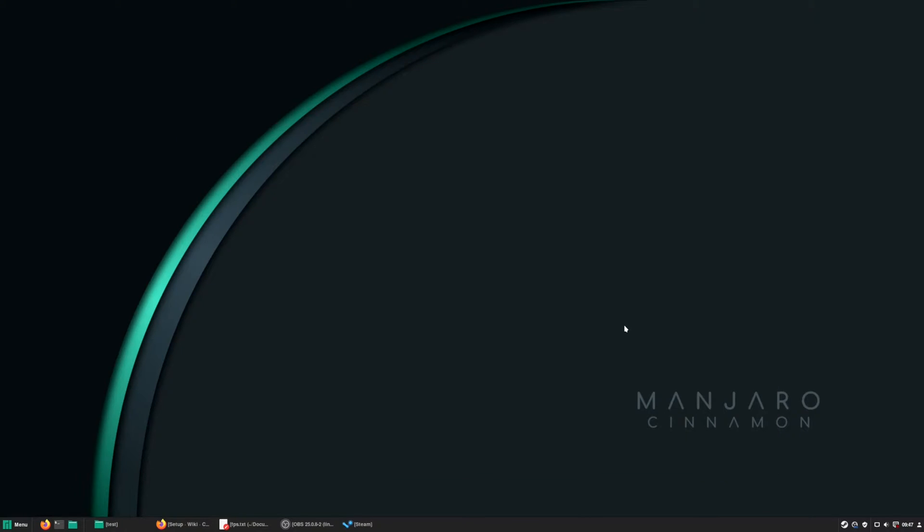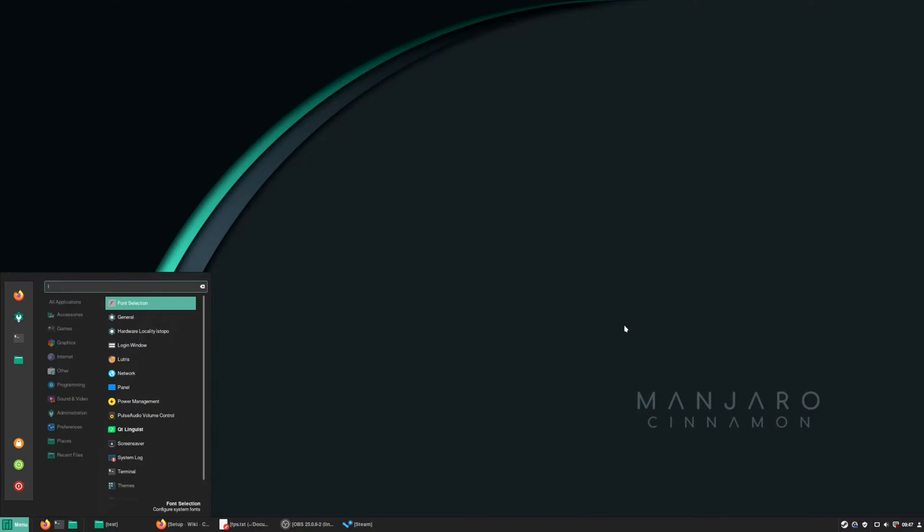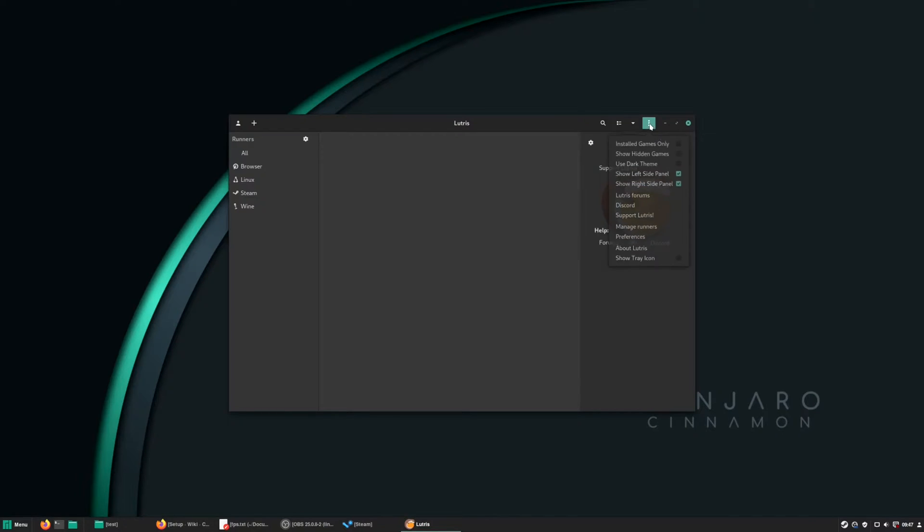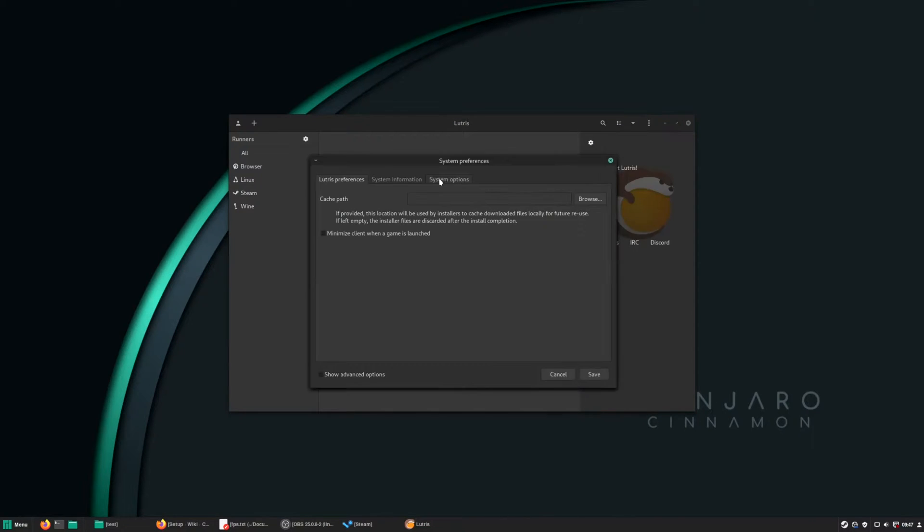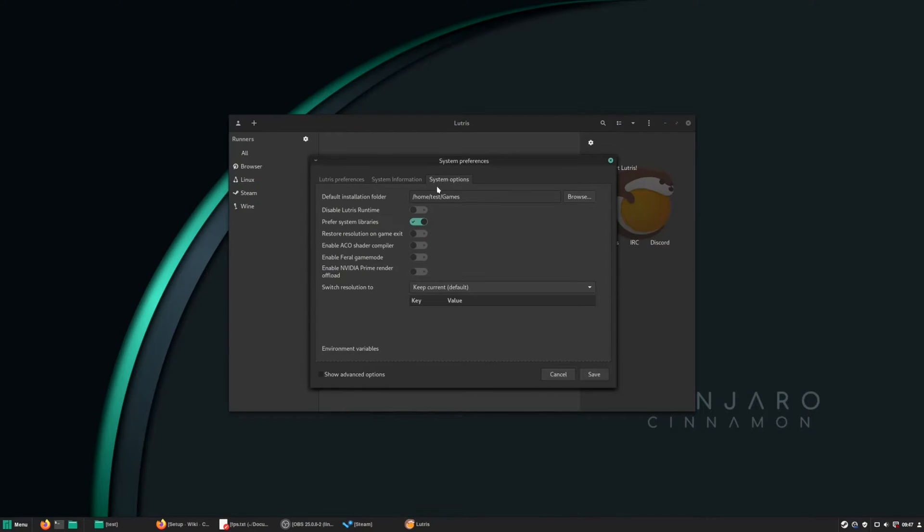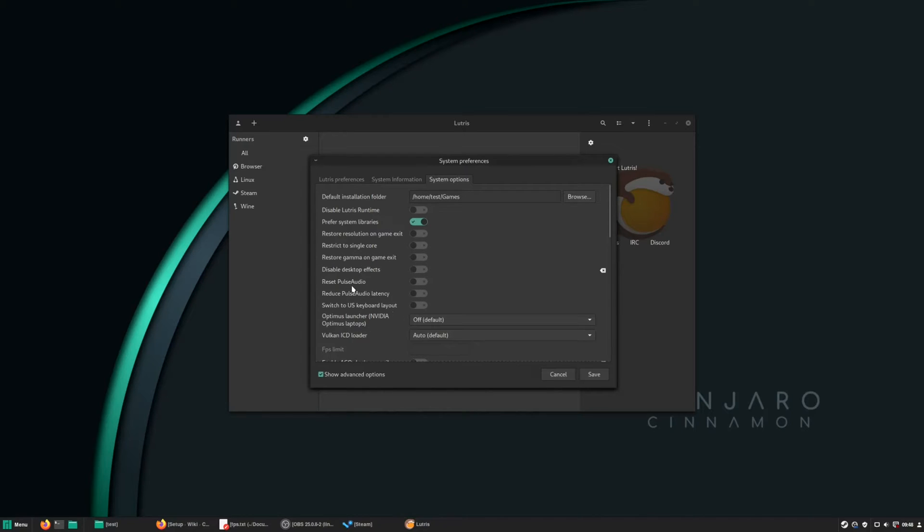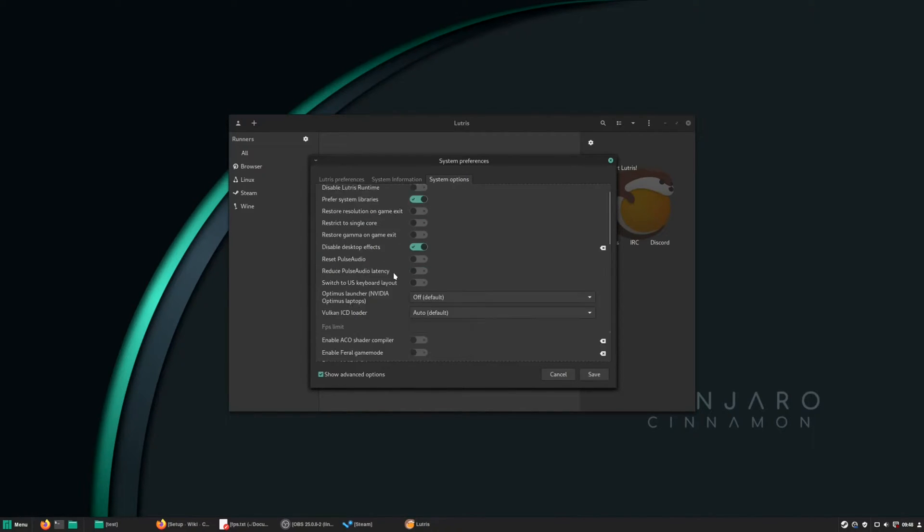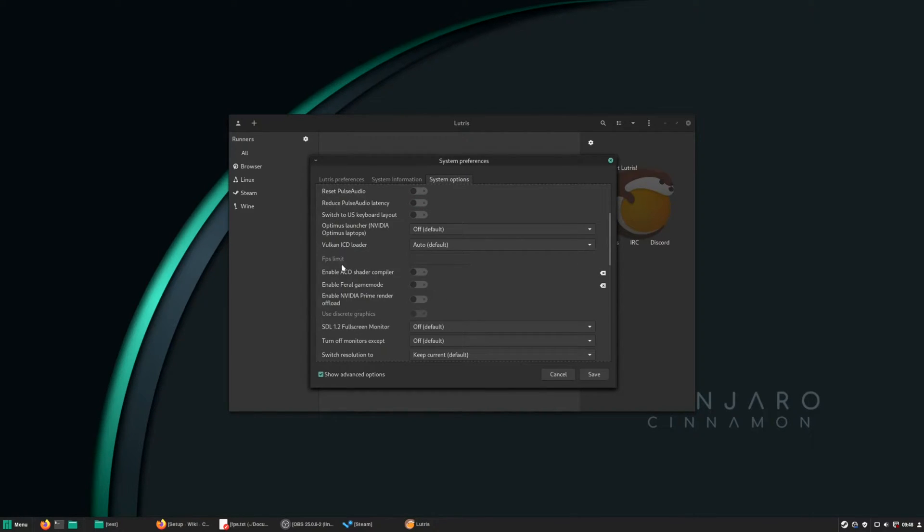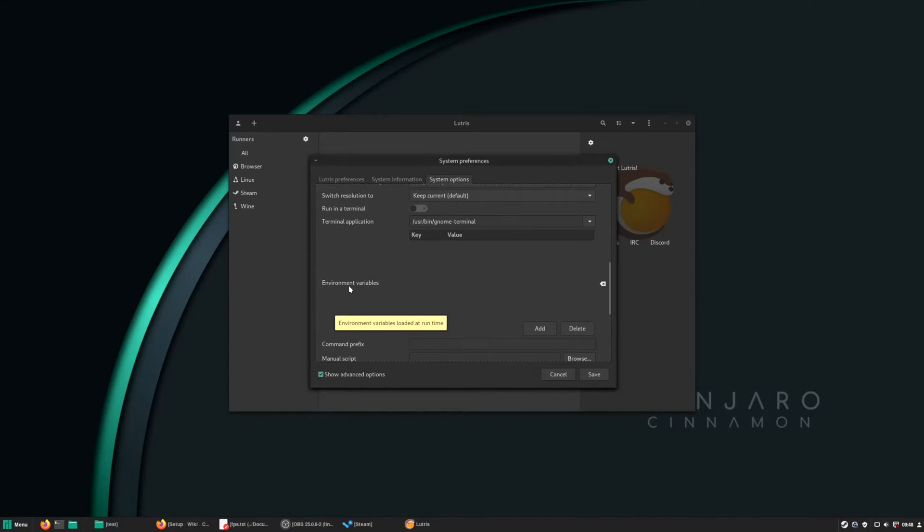Next one is Lutris where I like to set up some global stuff. Open up Lutris, go to preferences, system options, toggle this to show the advanced options. Here I like to disable the desktop effects. If you have an AMD card, enable ACO shader compiler, also enable Feral GameMode.